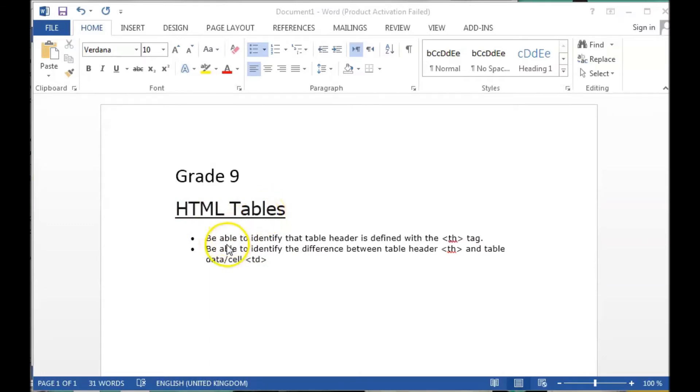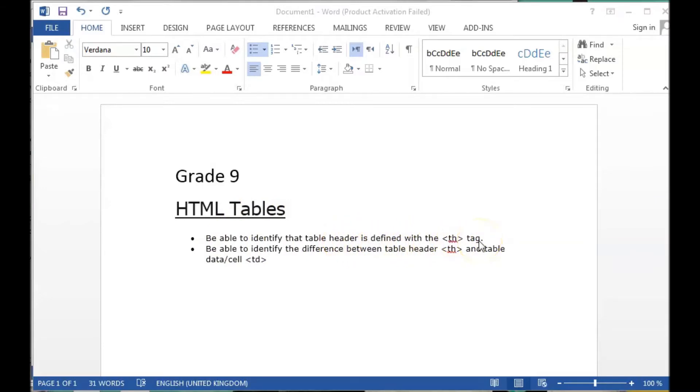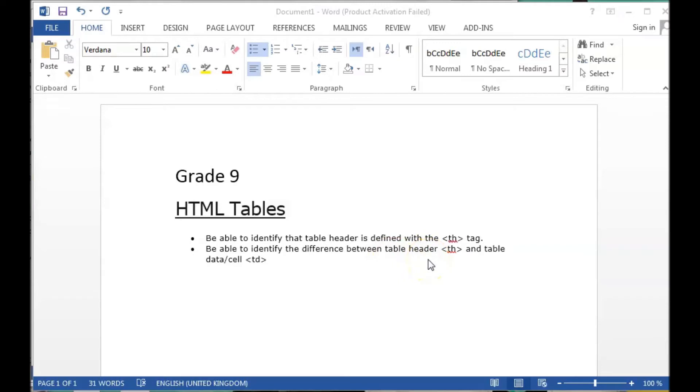In this video you have to be able to identify the table header as defined with the TH tag, and we should be also able to identify the difference between table header as TH tag and table data cell as TD.